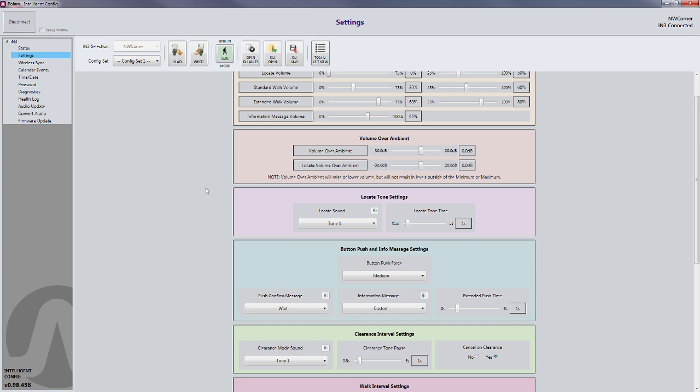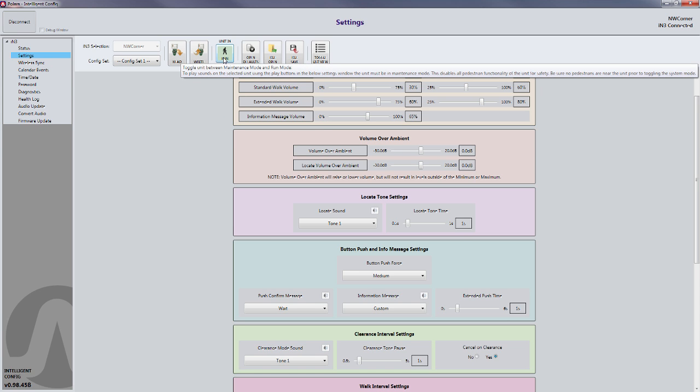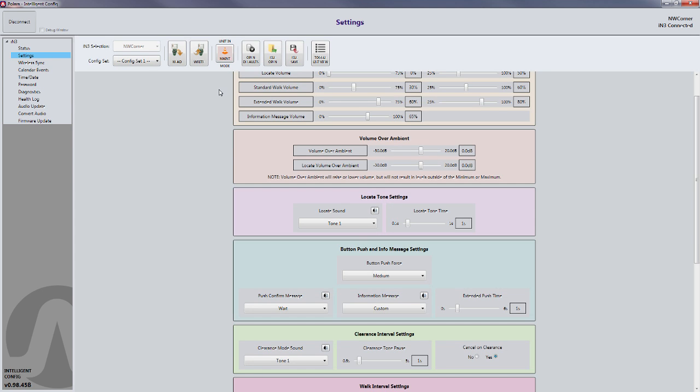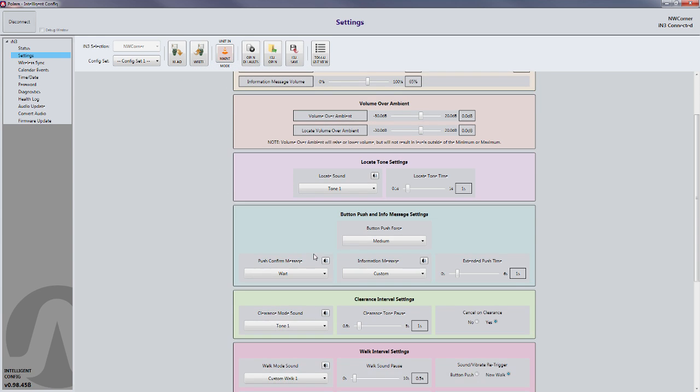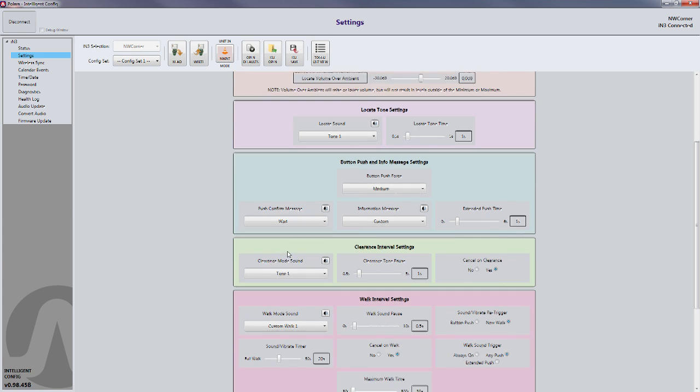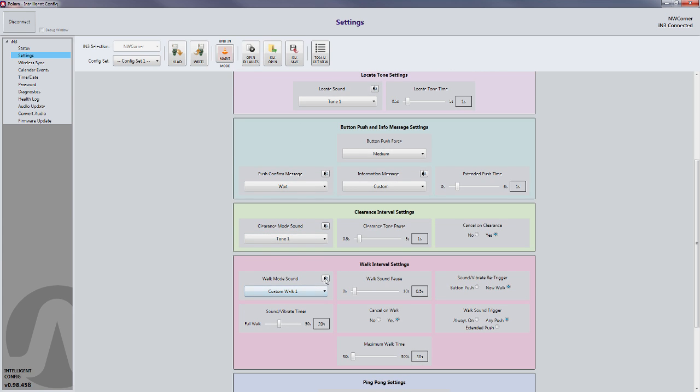If you want to play those messages back through the button, you need to put the button into Maintenance Mode. In order to do that, you click this Mode button at the top of the screen until it says Maintenance. You'll notice that there's a speaker icon next to the different sounds that is now activated. Simply click that speaker icon to play the sound through the pushbutton station.